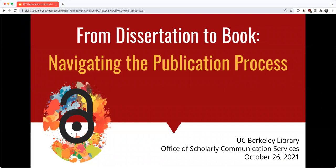Welcome everyone to the session. The panel today is titled 'From Dissertation to Book: Navigating the Publication Process.' I'm Tim Ballmer from the UC Berkeley Library, and this panel is sponsored by our office, the Office of Scholarly Communication Services within the library.